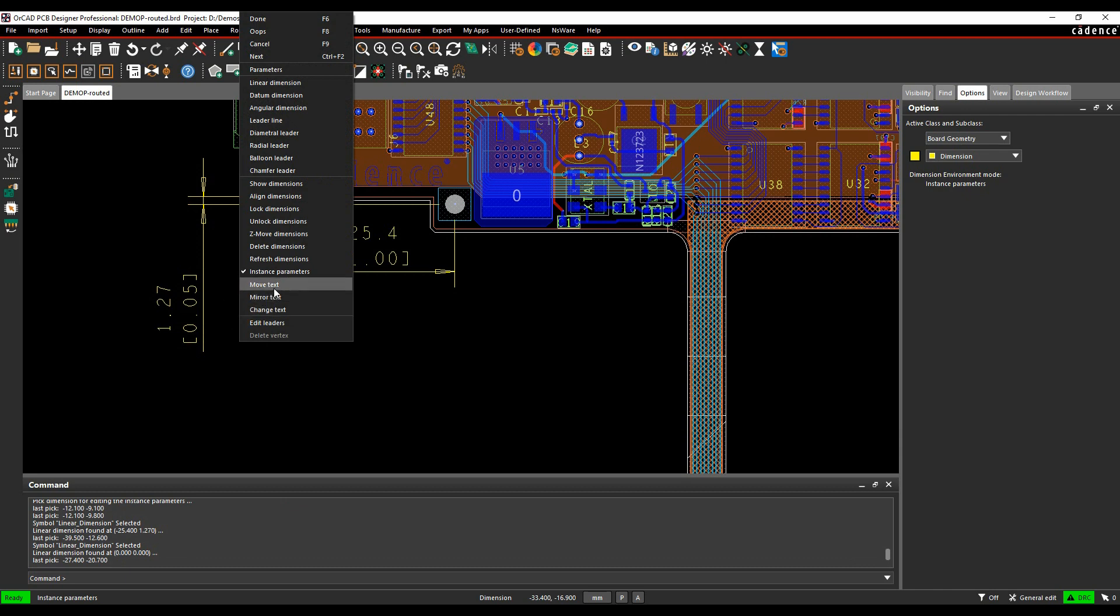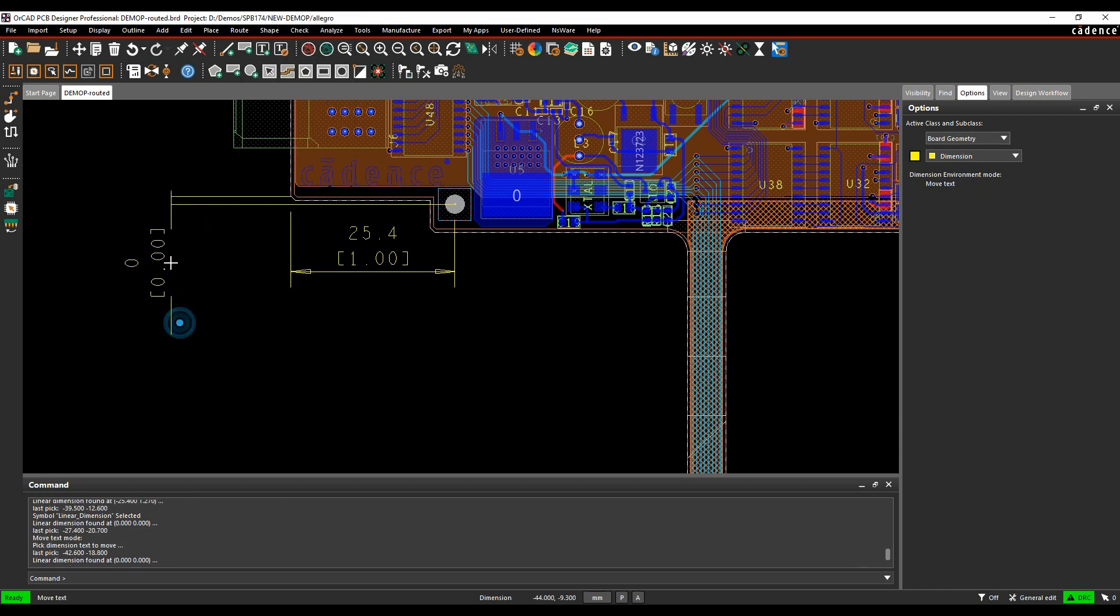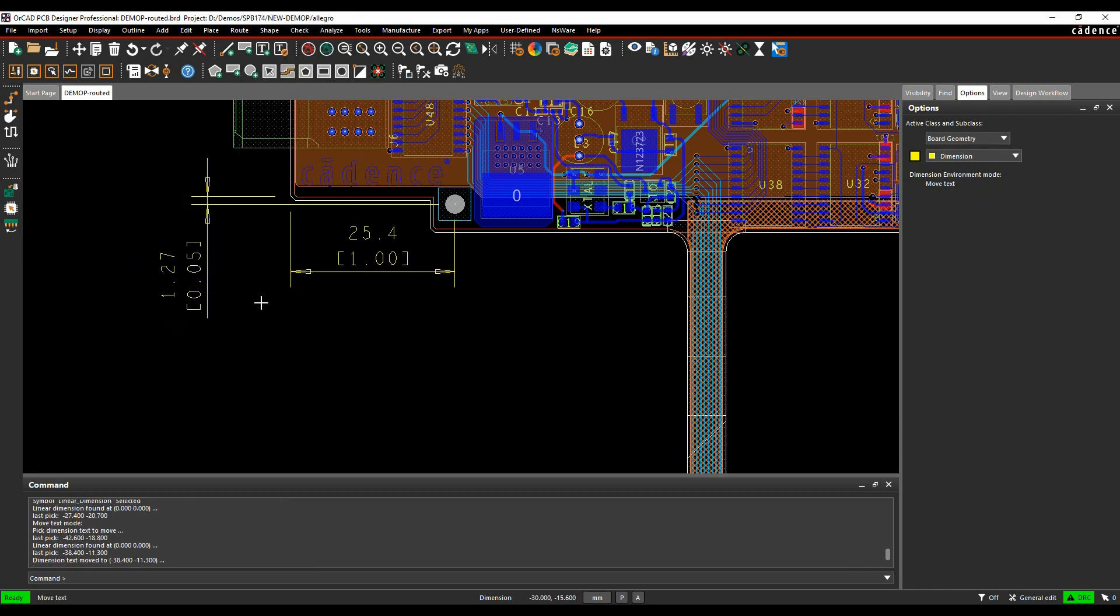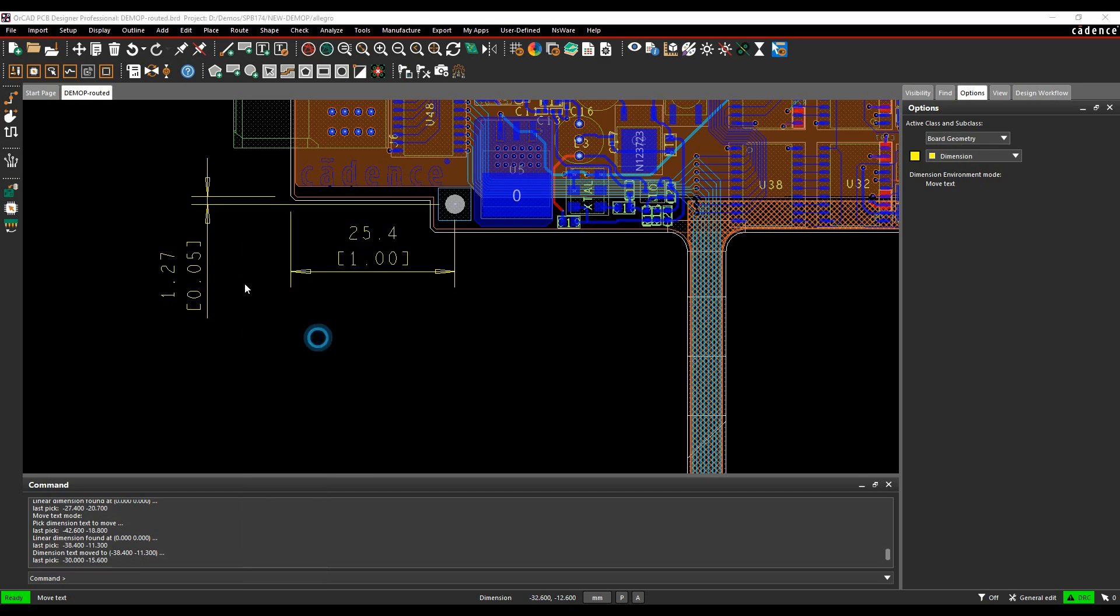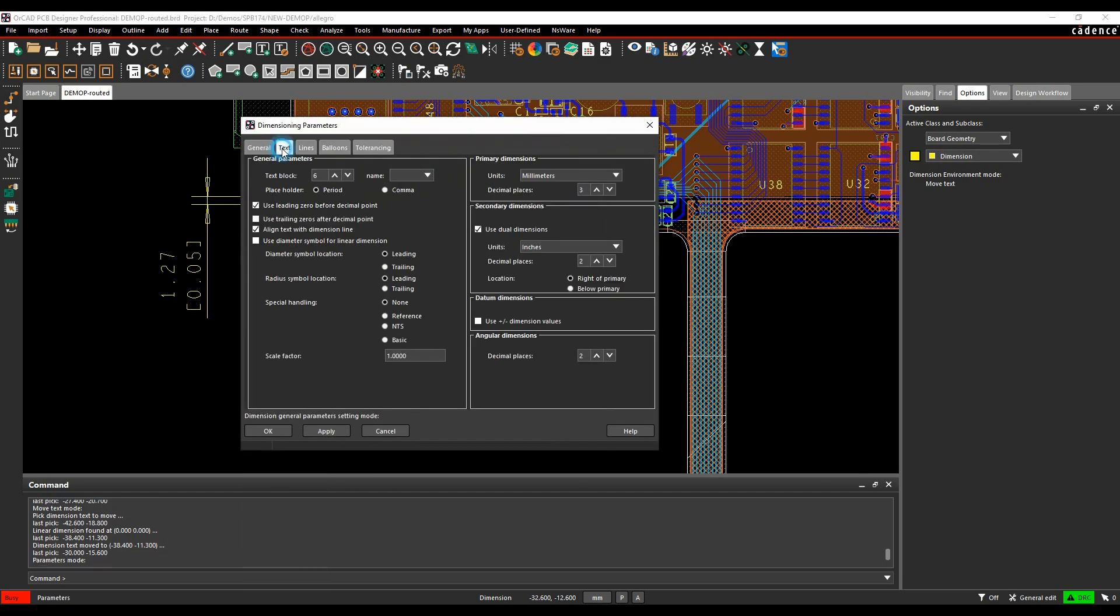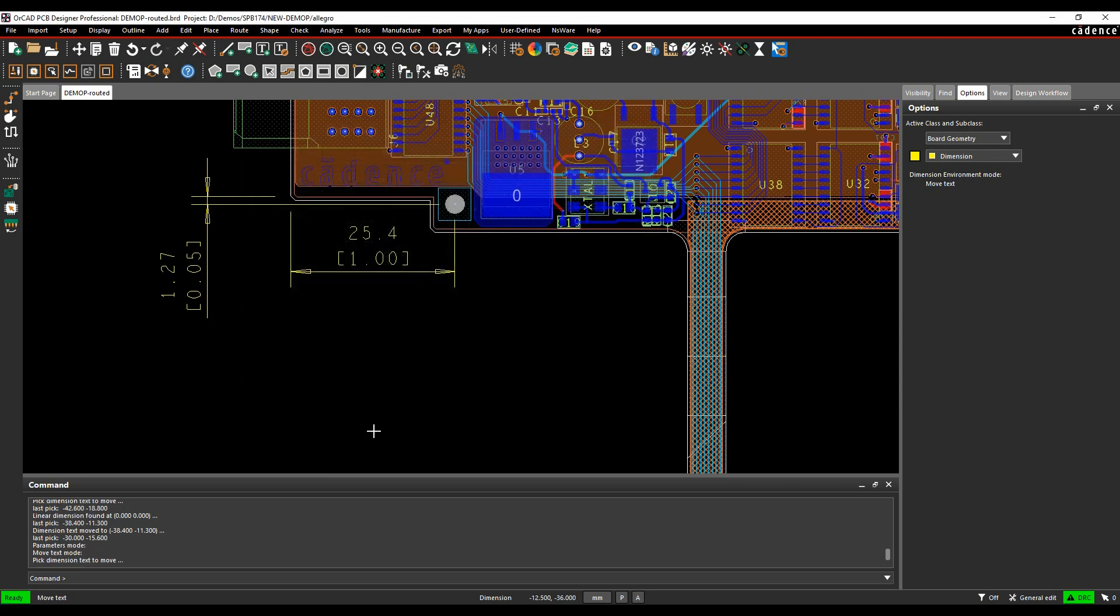We can then use the right click move text and maybe shorten the location of where the text is going to be. Let's make that change permanently, so we'll do a right click parameters, go to the text command and say below, OK, so any new diameters that I add in from now on will be below in the similar location here.